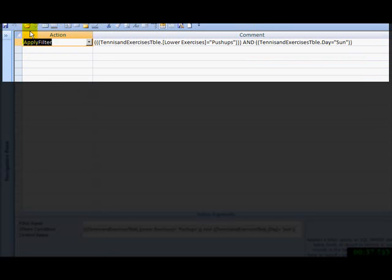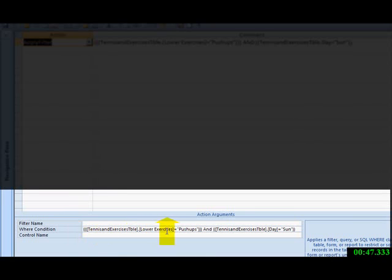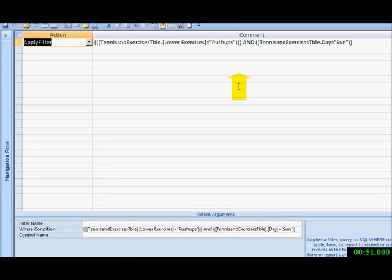The action is apply filter. This is the form lower exercise equals pushups and ten is in exercise table day equals sun. Where a condition down here. It's a very powerful tool.